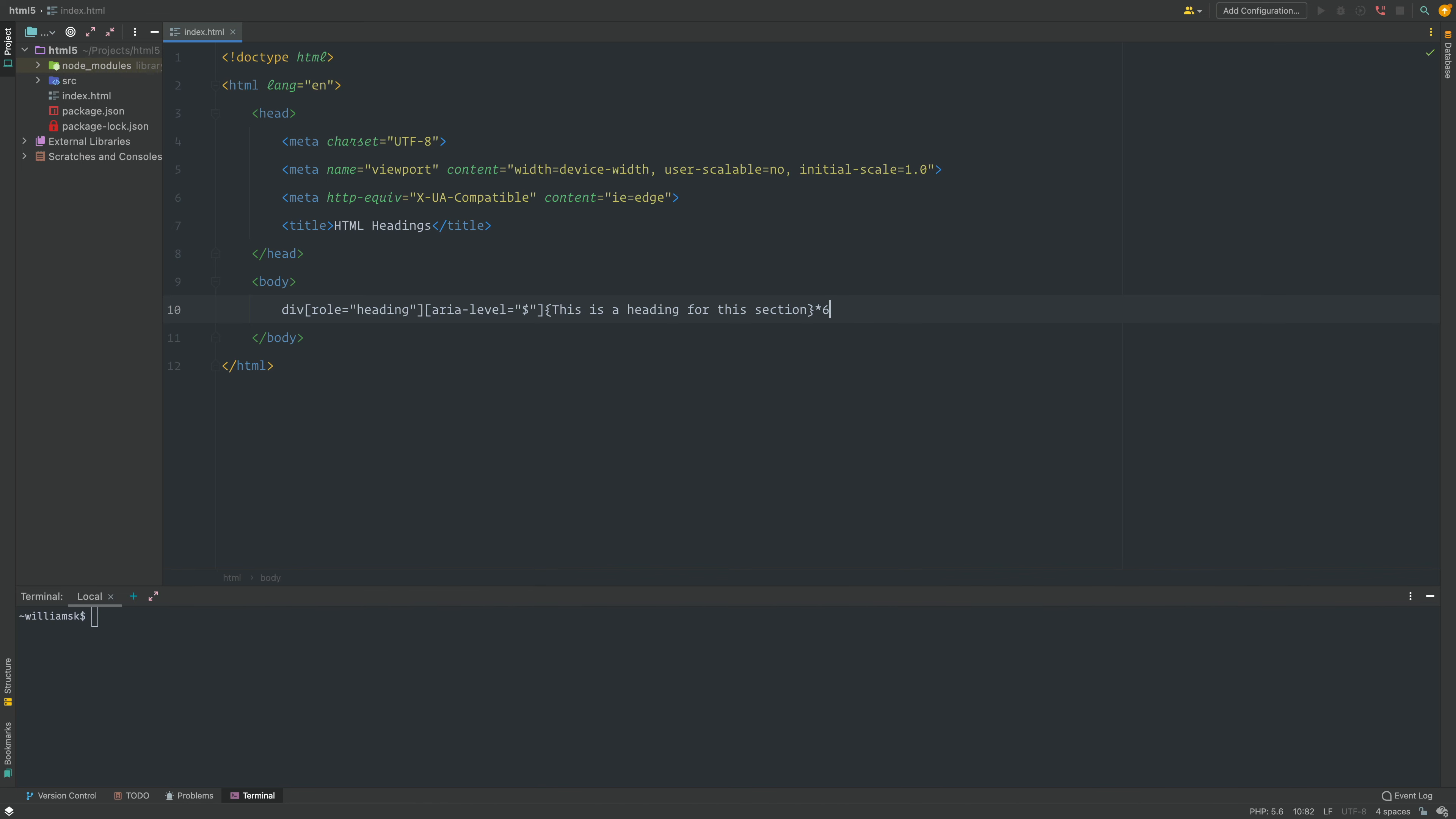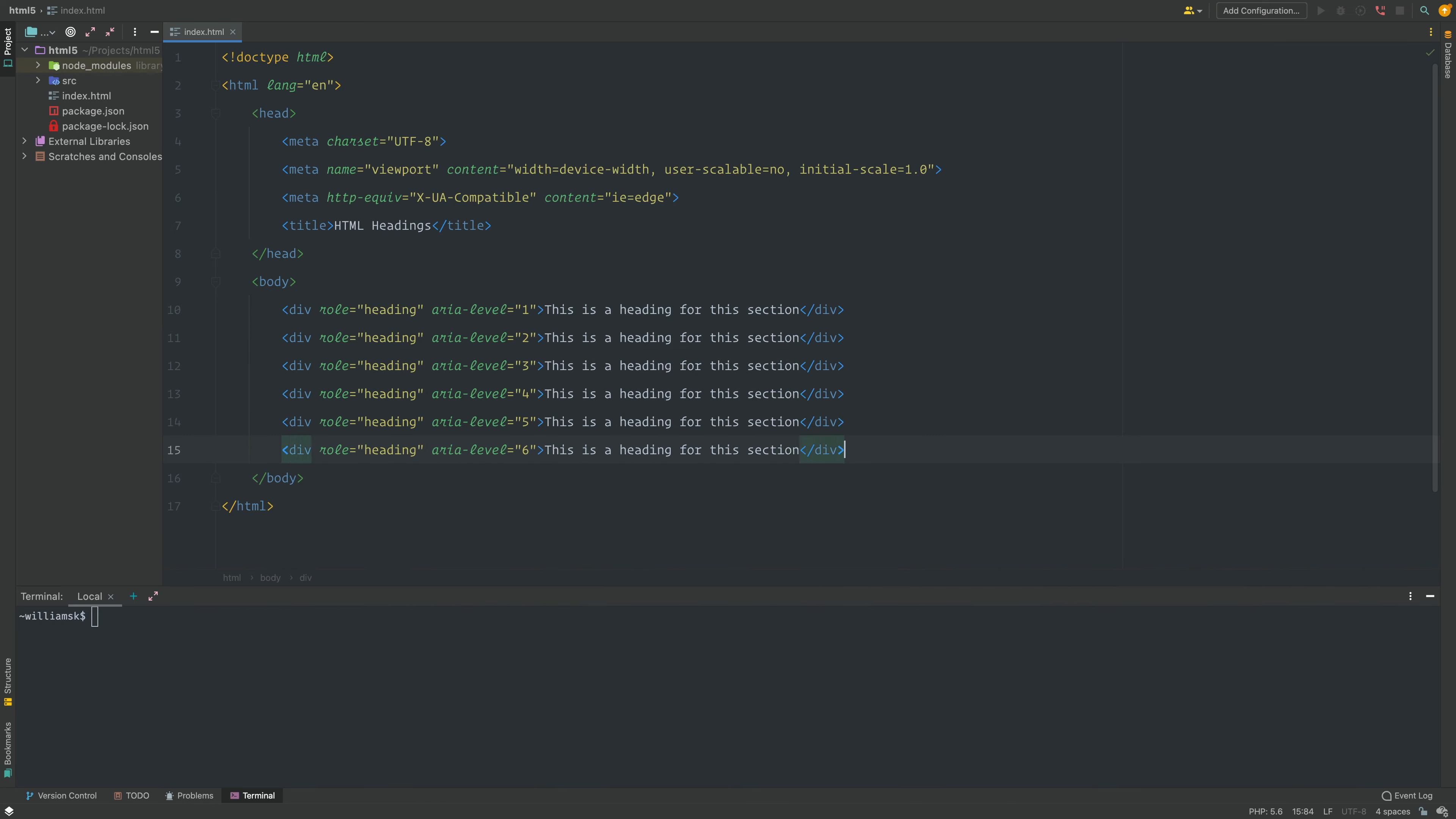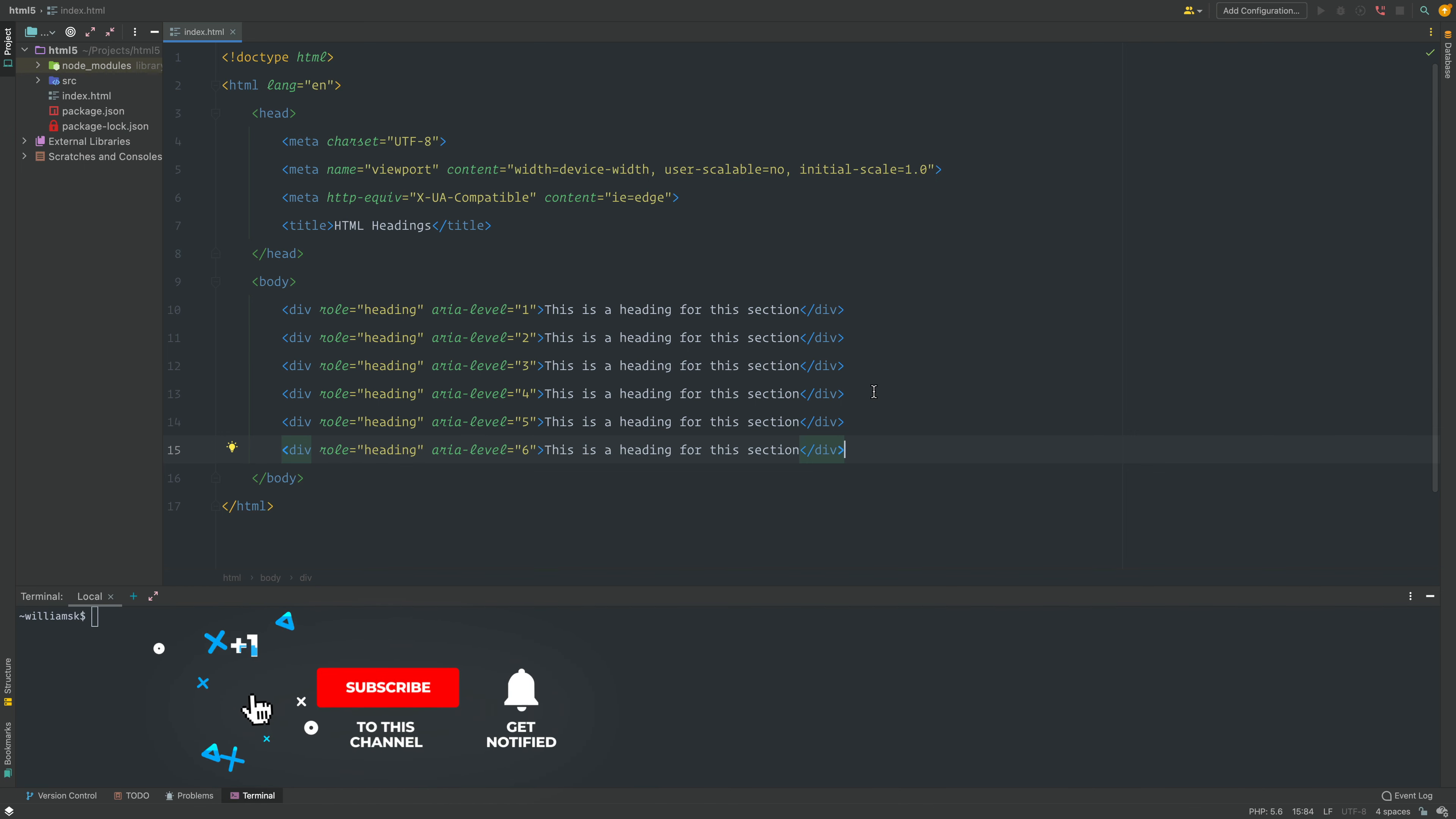I've seen developers do stuff like this in the past. It's actually valid and will work. If you run it through a validator you won't get any issues, but it's not semantic.